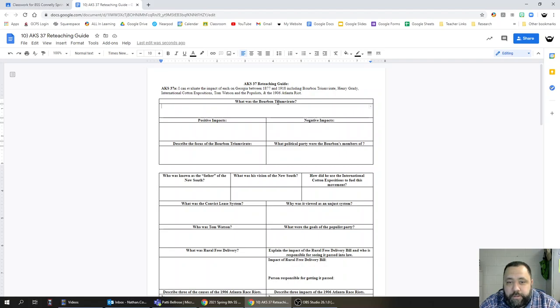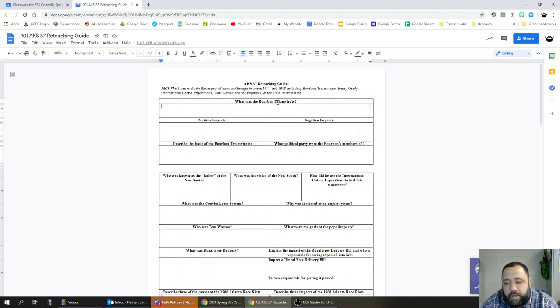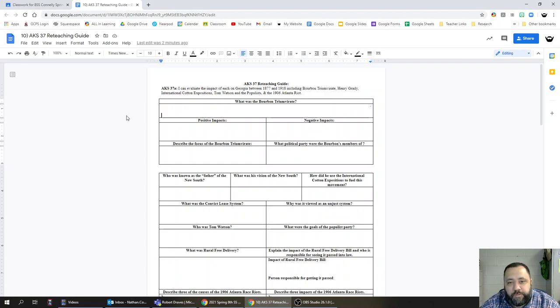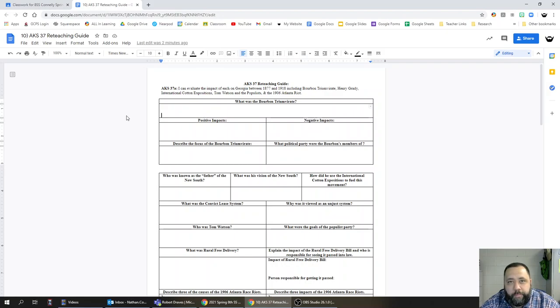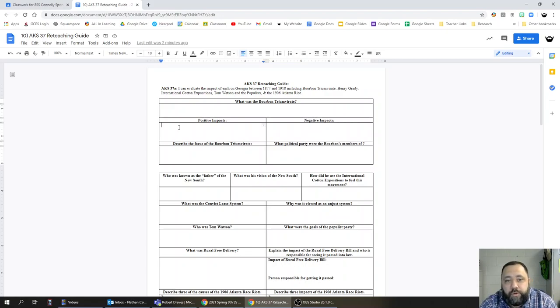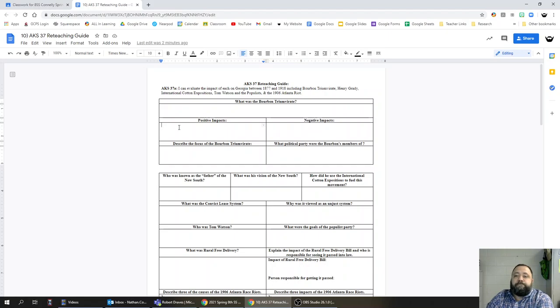So let's start here at the top. What was the Bourbon Triumvirate? The Bourbon Triumvirate was a group of political leaders that ran Georgia from 1870 to 1890. Their last names were Brown, Colquitt, and Gordon, and they revolved in and out of positions of significant political power in Georgia. They used their time in those positions to promote industrial growth in Georgia as well as basically enrich themselves.